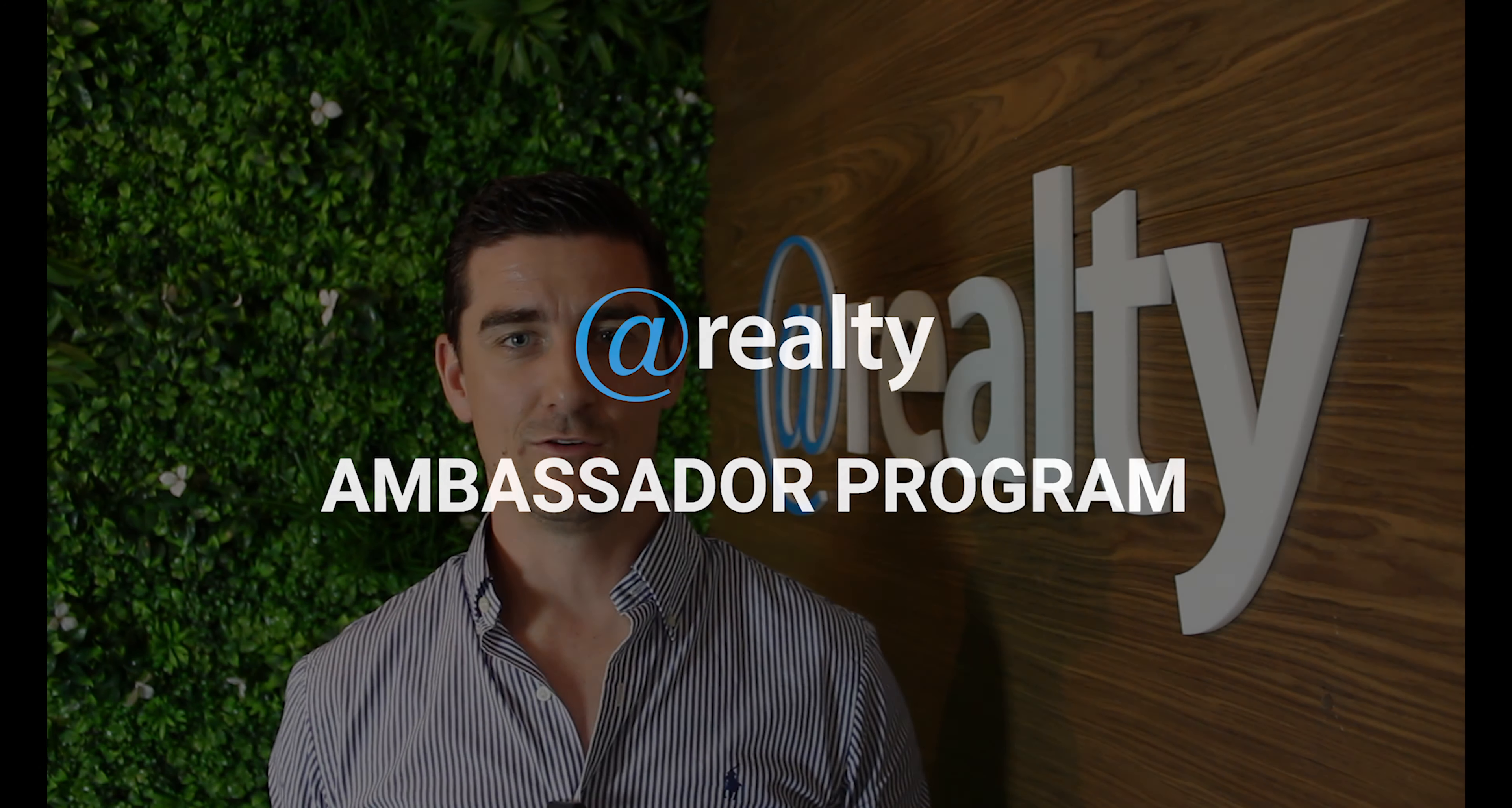Welcome to the At Realty Ambassador program. We have designed this program for At Realty agents to receive a stream of passive income as well as a way to encourage you to build stronger relationships with your fellow At Realty agents.